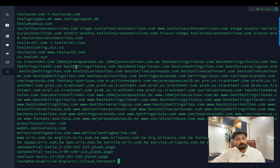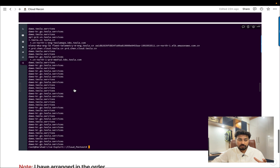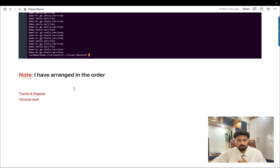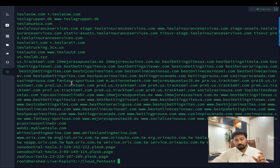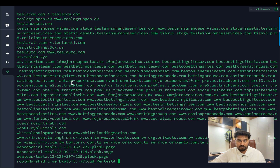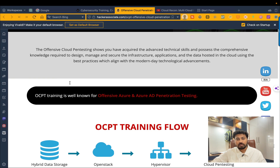In bug bounty, this is how we operate on the cloud environment — that's how you perform cloud recon and extract subdomains. You can then go further and exploit things. The first part of penetration testing is information gathering, the second is vulnerability assessment, the third is payload, and the fourth is exploitation. This is the information gathering phase, and from here we move into the vulnerability assessment phase.